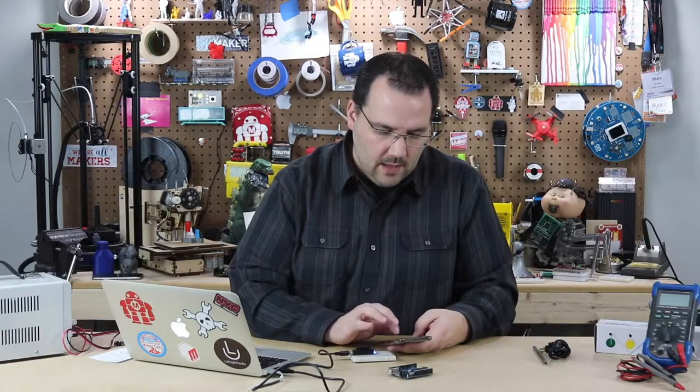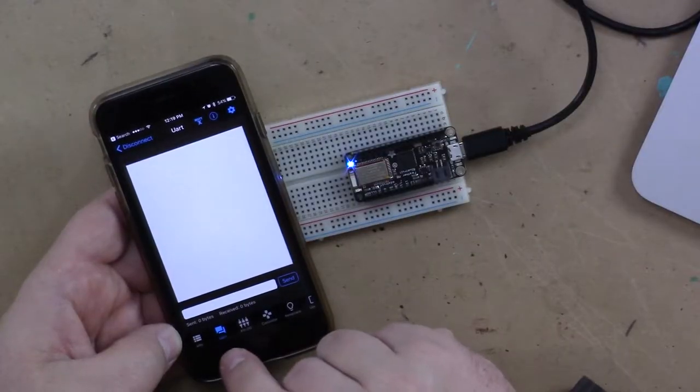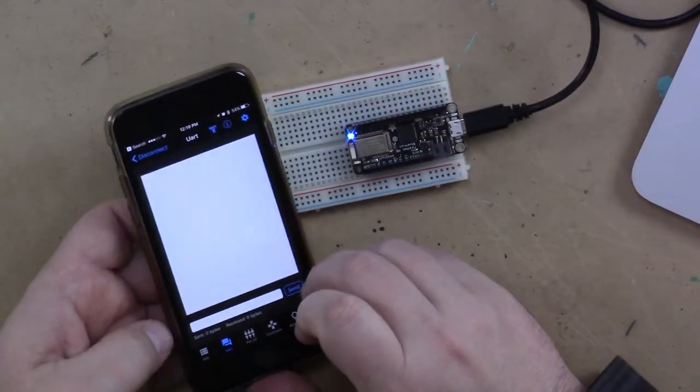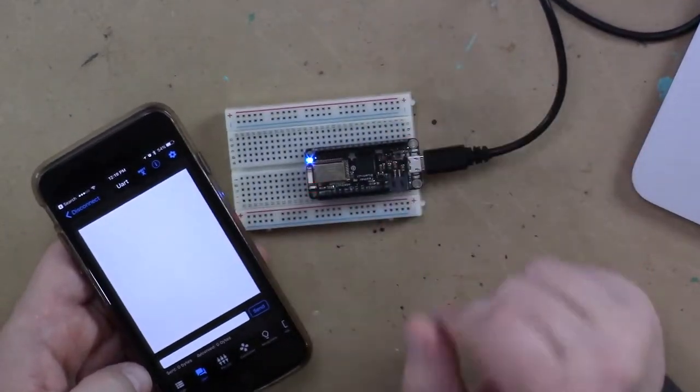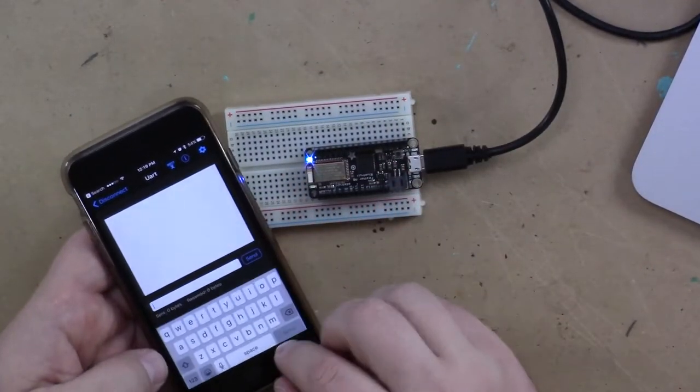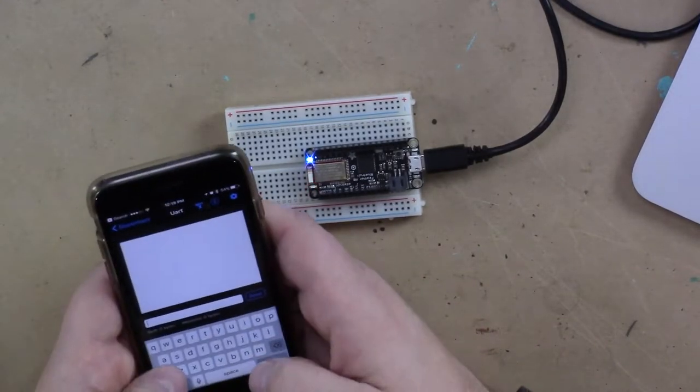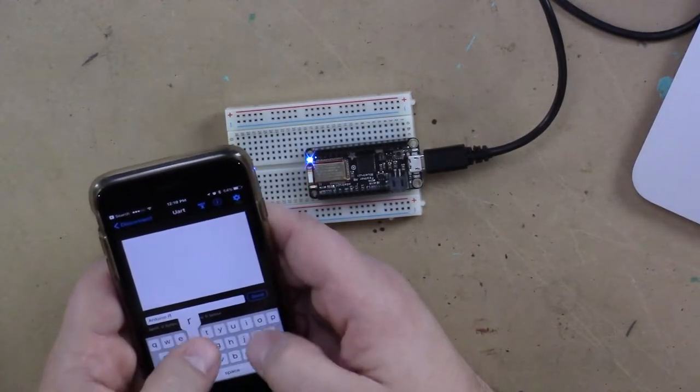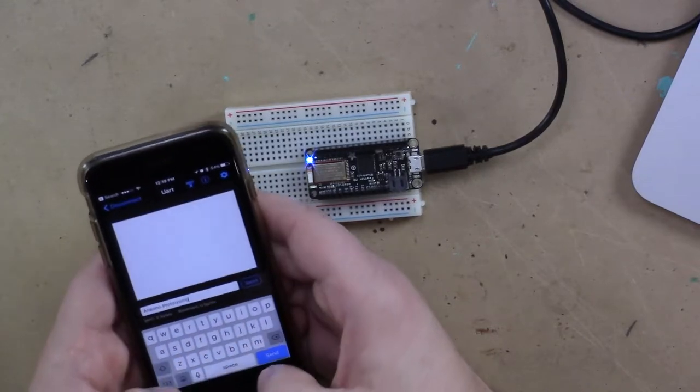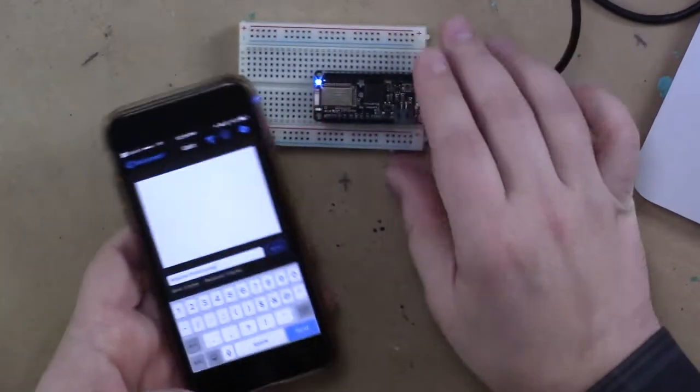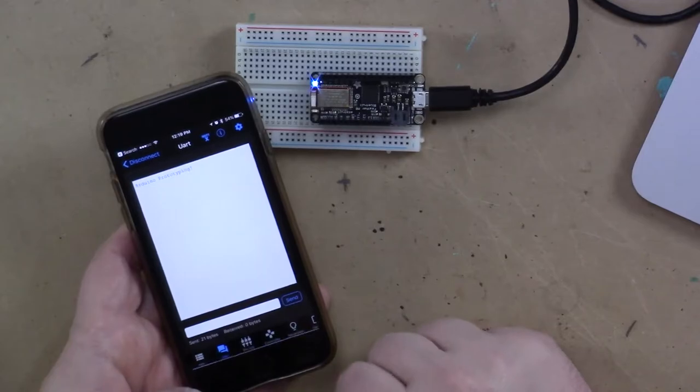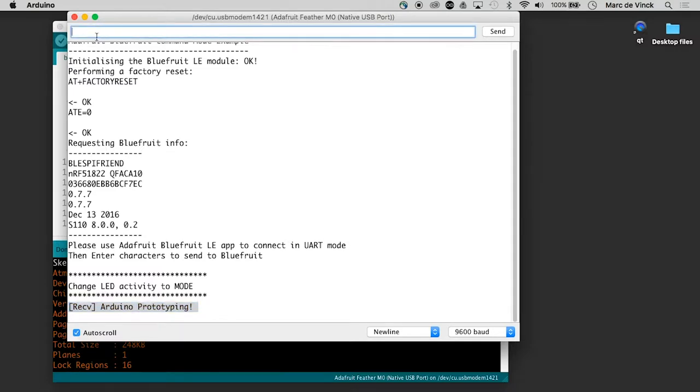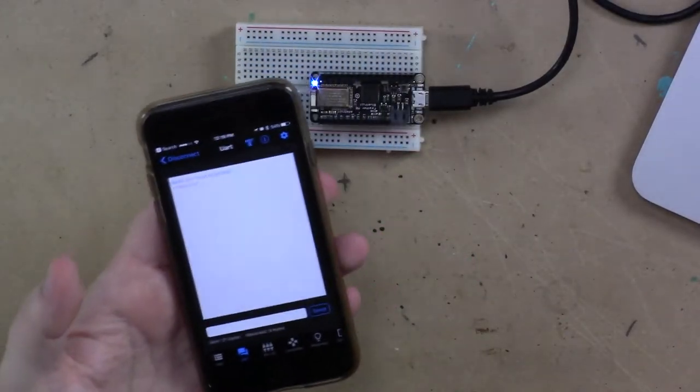Now, if I go over here and hit the second icon, you are, we can. Now, go ahead and type something here. Let's try Arduino prototyping. And I hit send. And if we look over here on the computer, look what was received. Arduino prototyping. And now I could type in O'Reilly. Hit send. Sent O'Reilly.